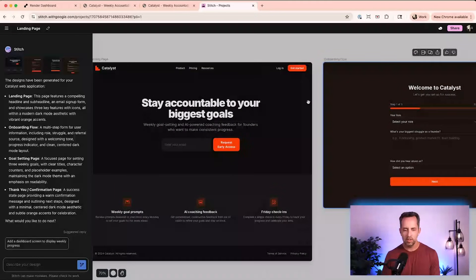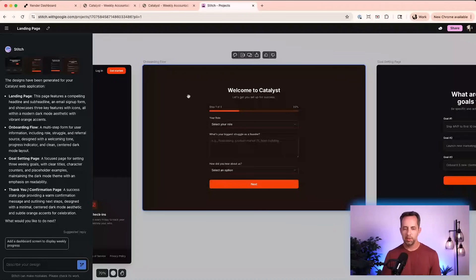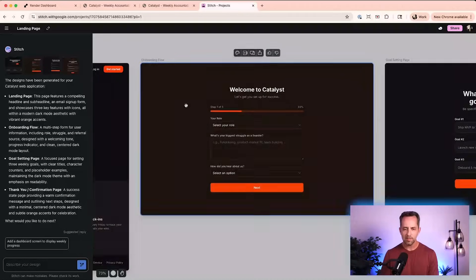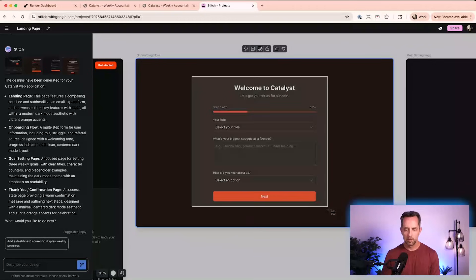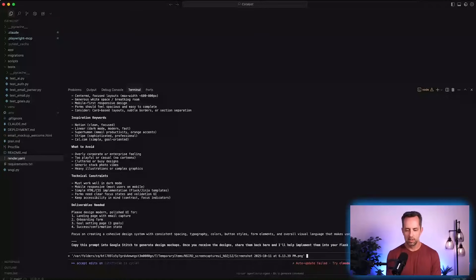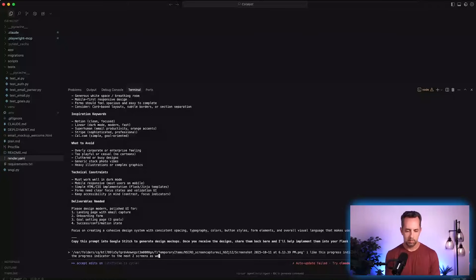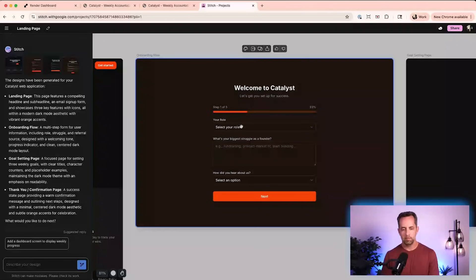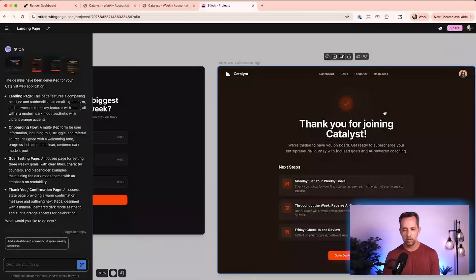I'm going to deviate from my original plan. I'm not going to import this back into Cursor because I think what I already have is really good. Instead, I'm going to take a couple of screenshots. I like the onboarding page — step one, step two, step three — done. Interestingly, even Google Stitch didn't break it up that way.